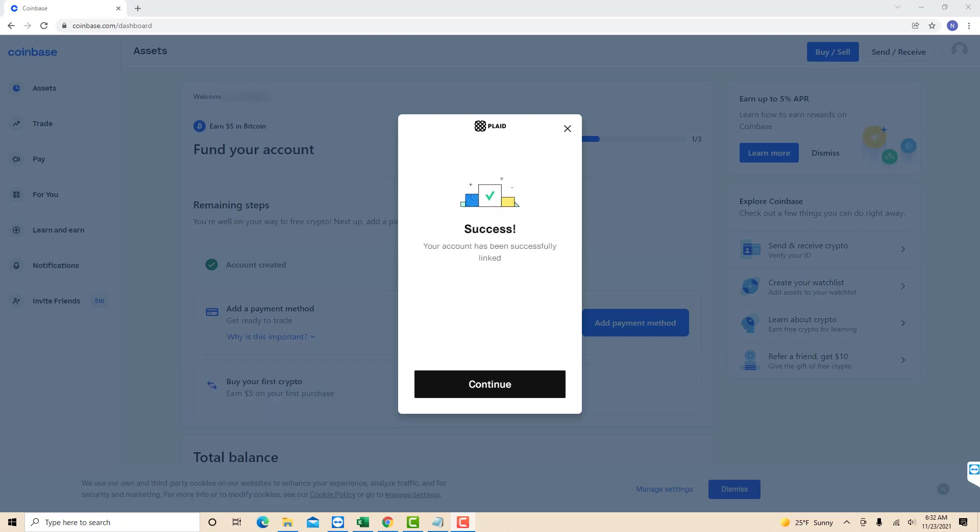And now your account has been successfully linked. That's how you add a payment method in Coinbase.